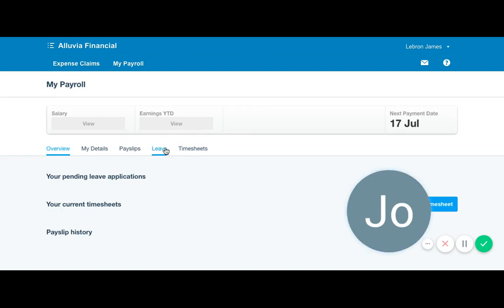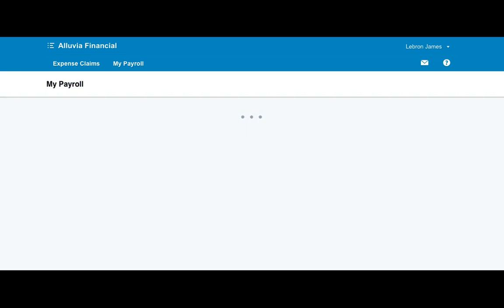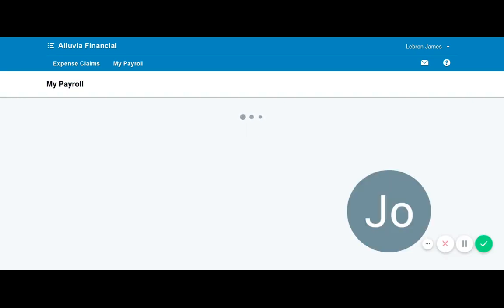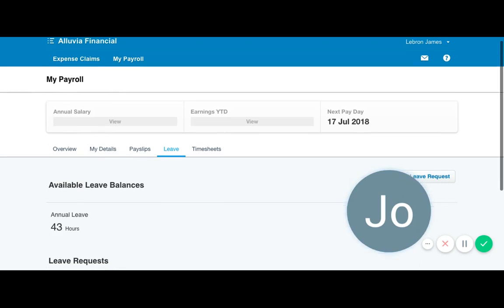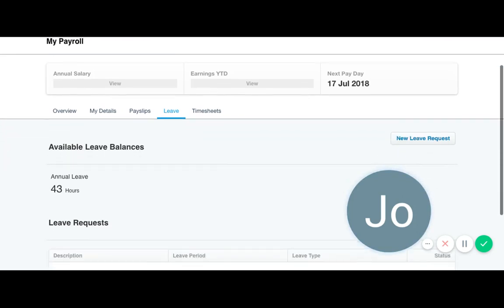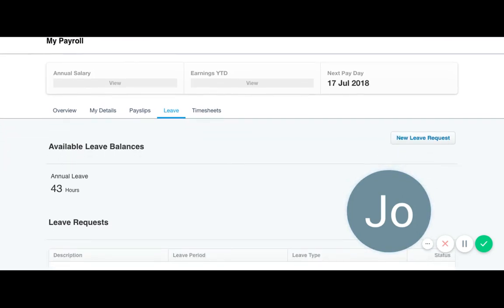Click on the leave tab. Here you will see any available leave balances. As you can see here, the annual leave balance is 43 hours.